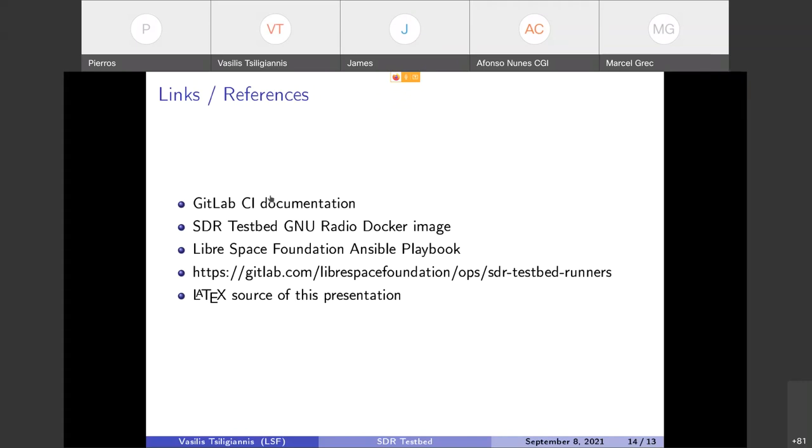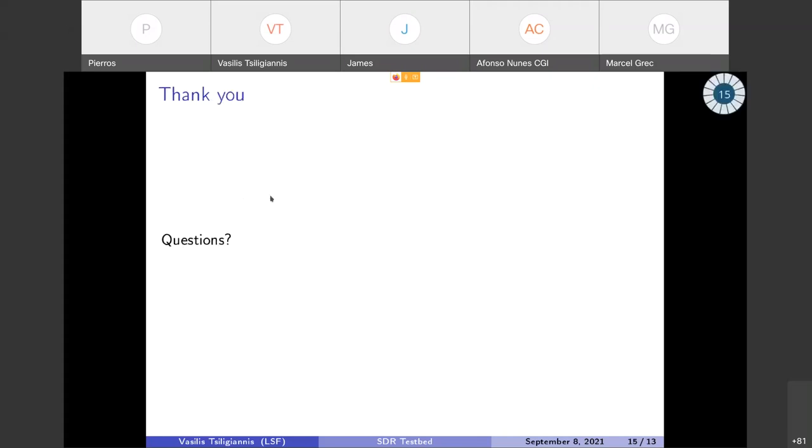I think I'm done. These are links and references to the things I've said: the GitLab CI documentation, the Docker image that we have created for the testbed specifically which contains all the necessary software including GNU Radio, Robot Framework, etc., the Libre Space Foundation Ansible playbook to provision an SDR testbed from scratch, from CentOS minimal. The last one, the testbed runners, is a dummy repository that only contains the runners so that we can monitor if they are functioning or not. I think that's it. Any questions?